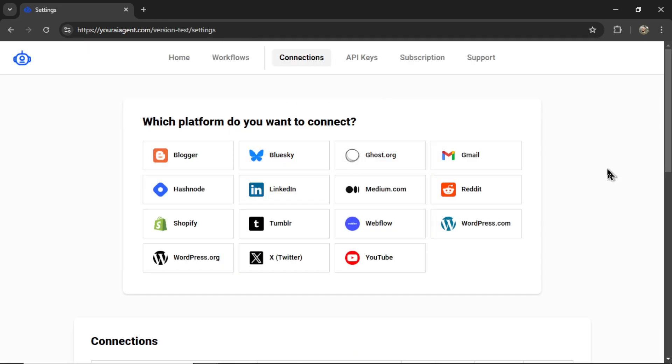It's going to drop you onto the settings page. And we want to connect our Blue Sky account. So let's click on this tab.